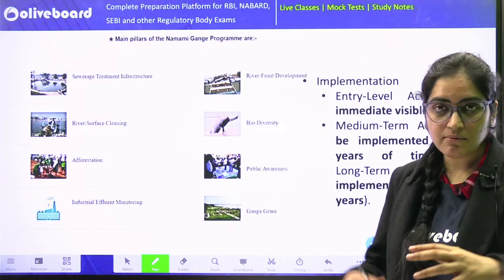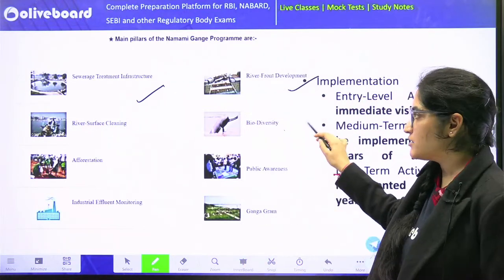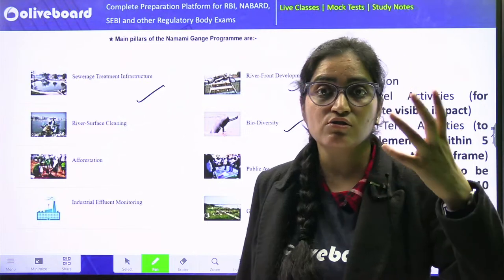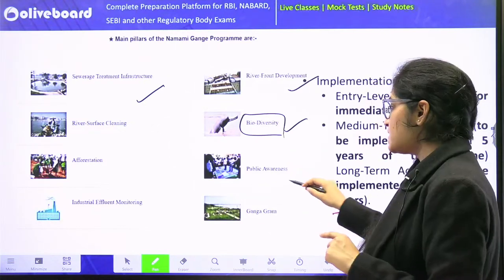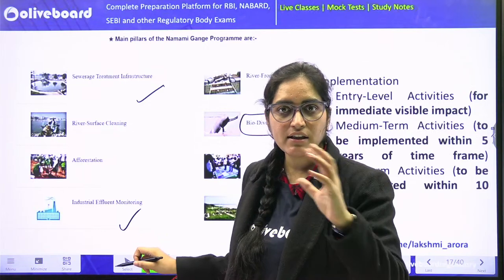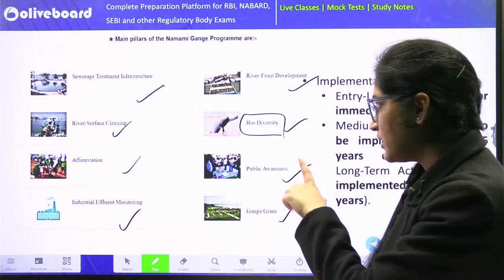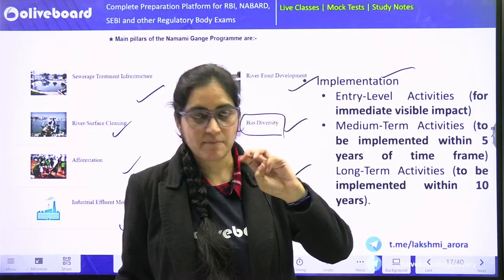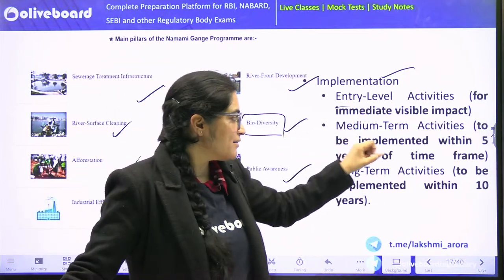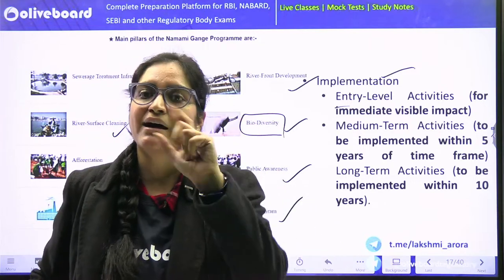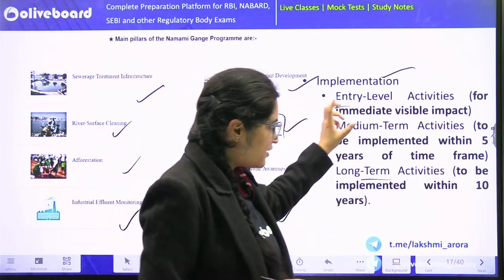Under this mission, sewage treatment is being focused, riverfront development is being done, and biodiversity is being conserved — including the Ganga dolphin, which is an endangered species. Public awareness, Ganga Gram, industrial effluents, afforestation, and river surface cleaning are also covered. Implementation happens at three levels: entry-level activities (immediate impact), mid-term activities (next five years), and long-term activities (next ten years).